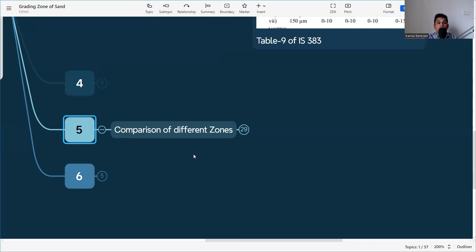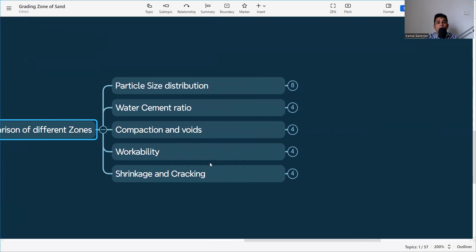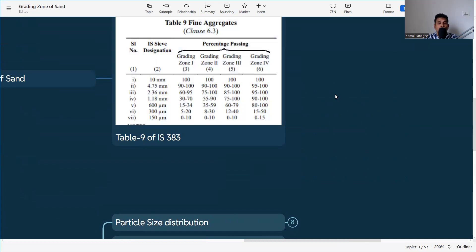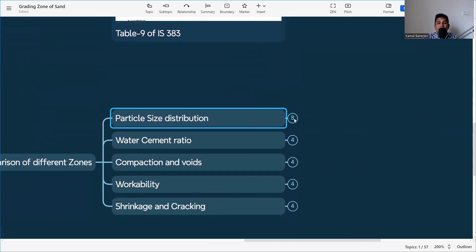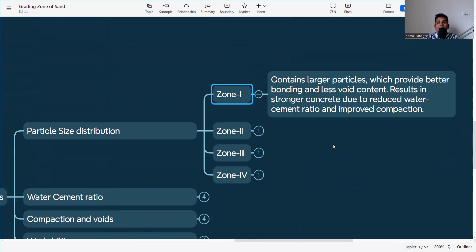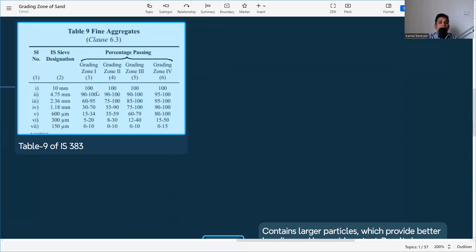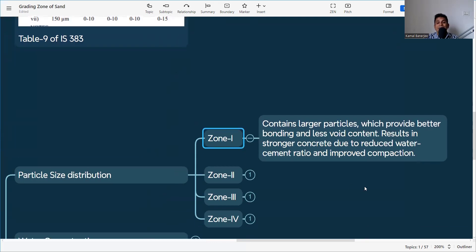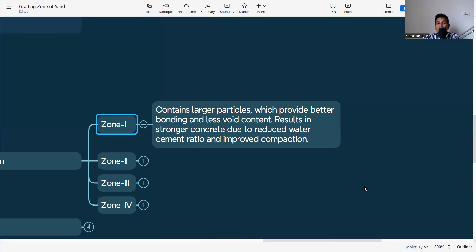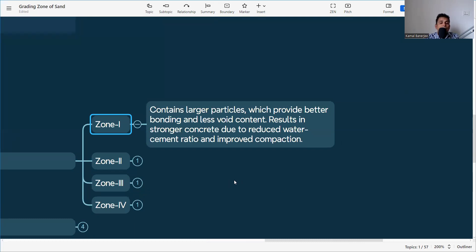Now let's look at the comparison of different zones by particle size distribution. Zone 1 contains larger particles, which provide better bonding and less void content, resulting in stronger concrete due to a reduced water-cement ratio and improved compaction. In the sieve analysis table, Zone 1 shows higher retention, meaning the bigger particles are present compared to Zone 3 and Zone 4.